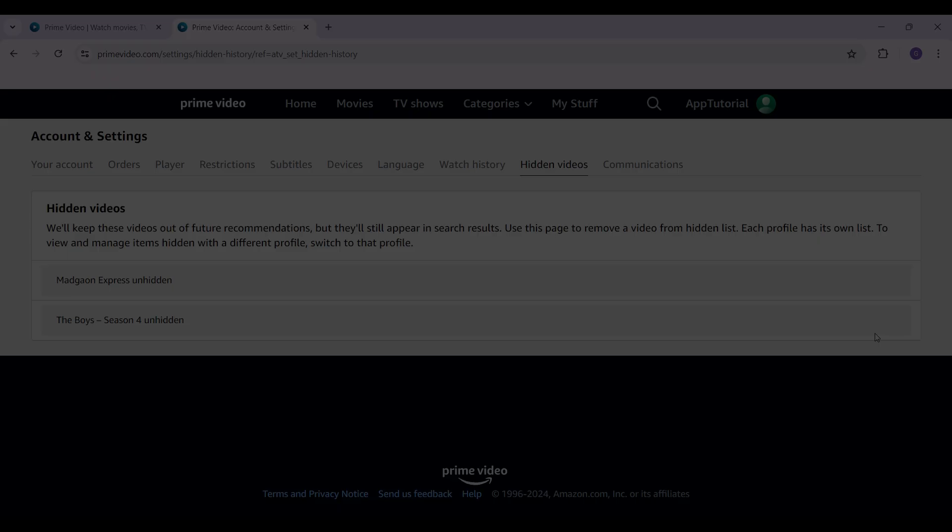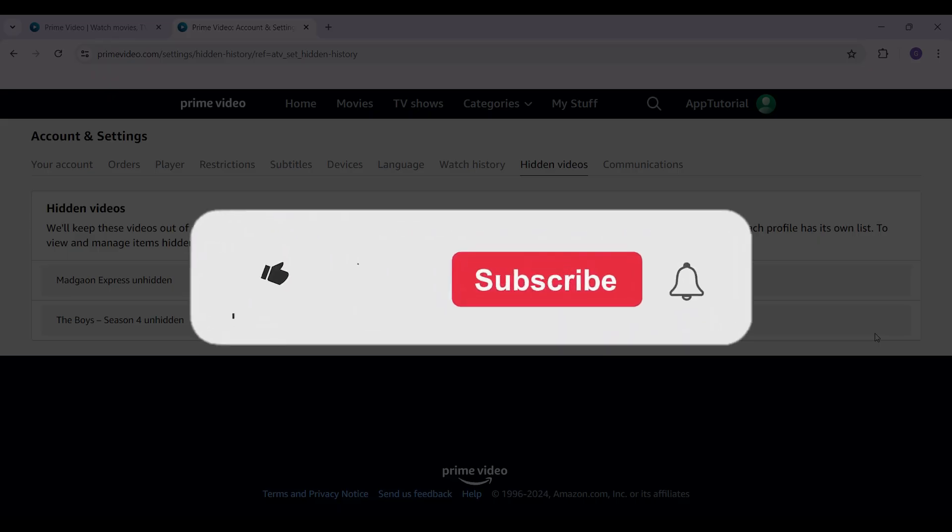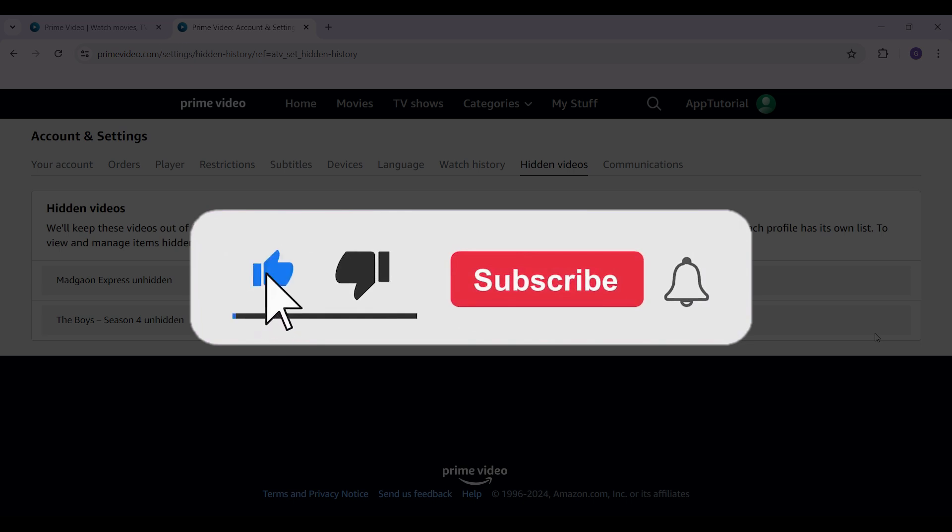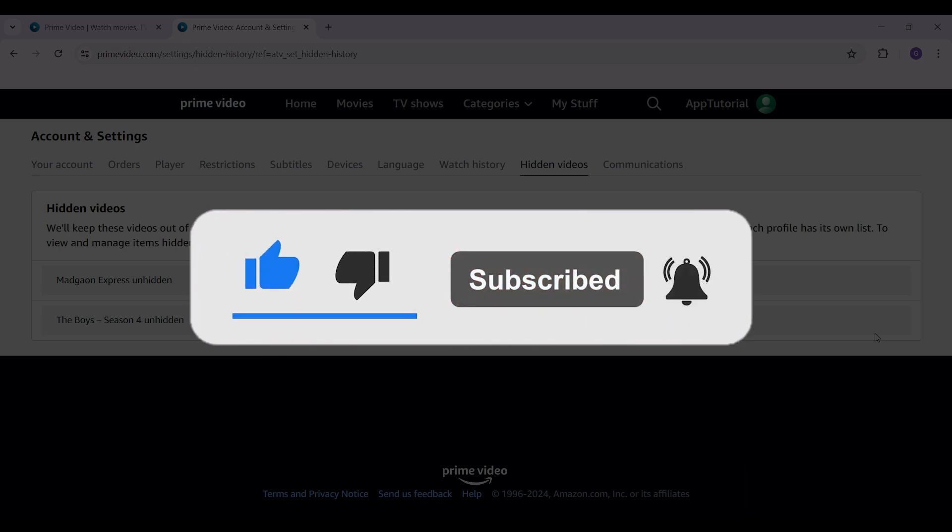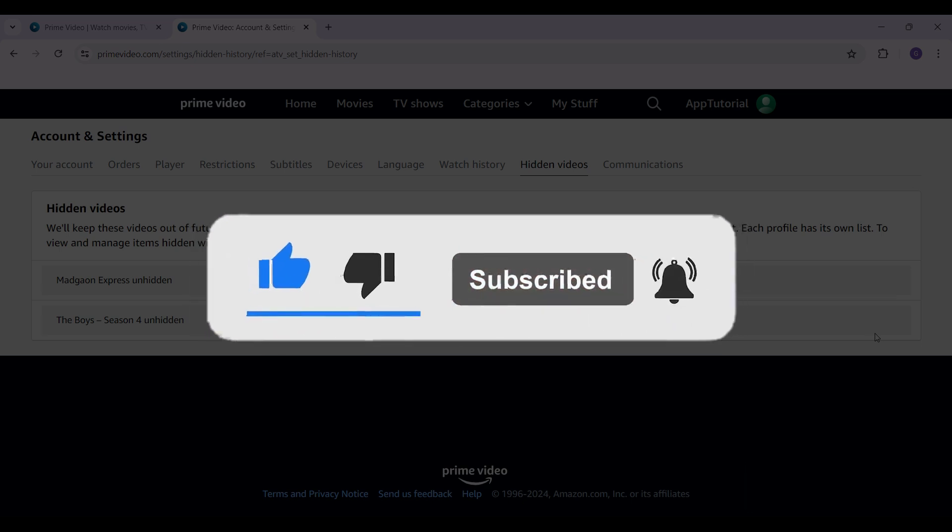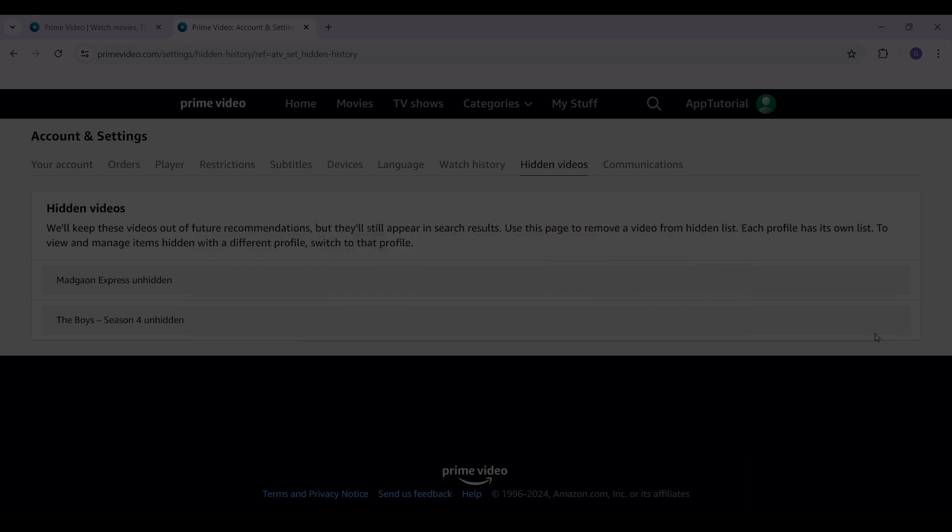Hope you guys found this video informative. And for more content like this, remember to hit like, share, and subscribe. Your support fuels us. Until next time, thank you!